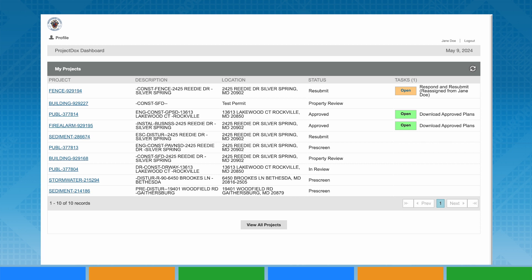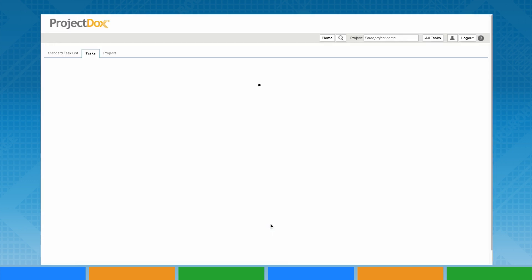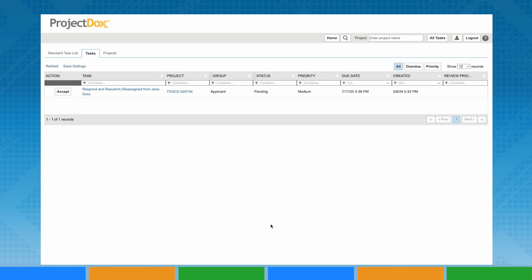There are multiple points within the permit application process where corrected or additional information is required. As is always the case within our ePlans system, you will first need to accept the task to understand what is required.